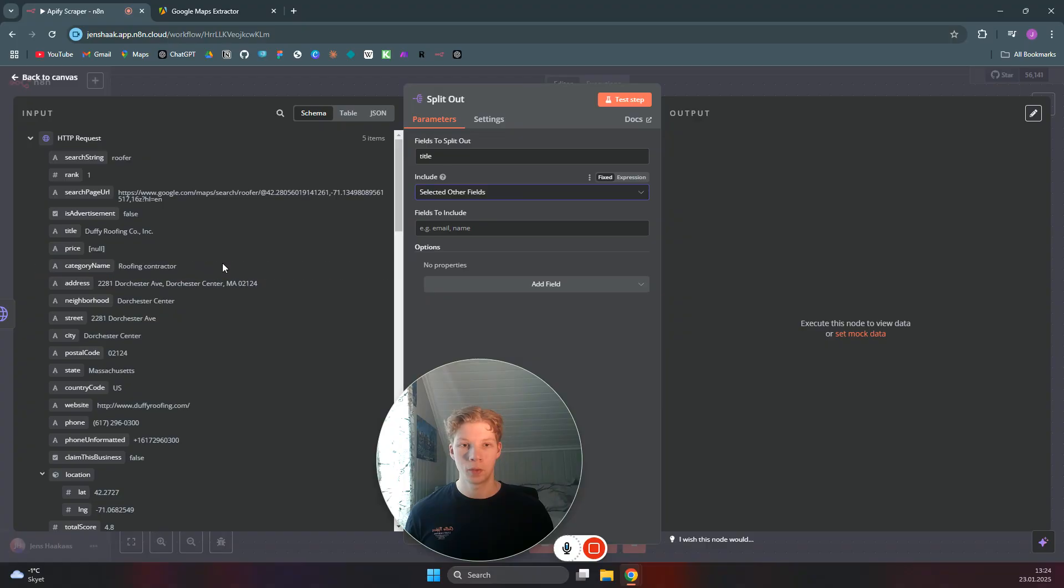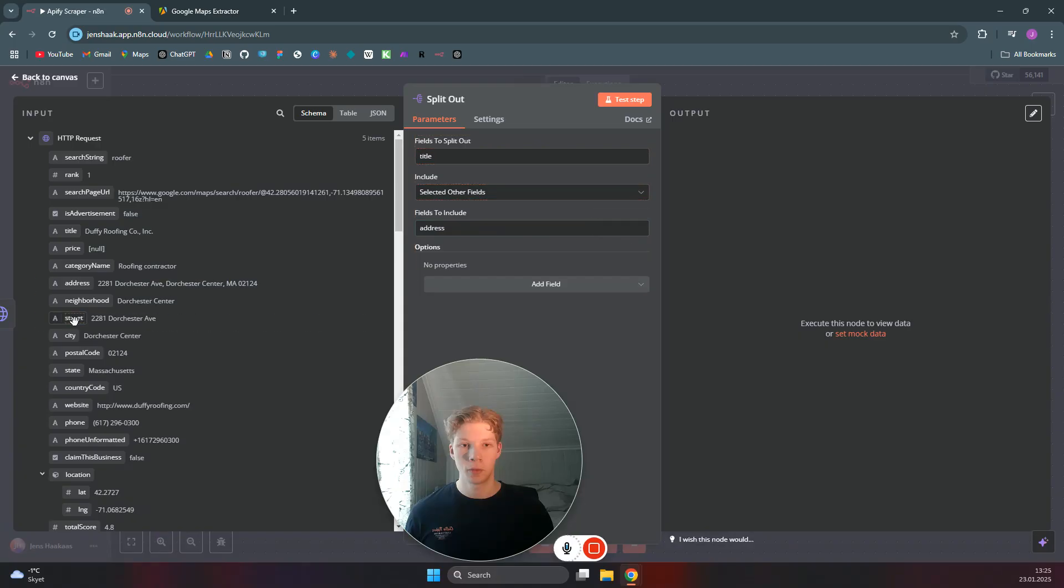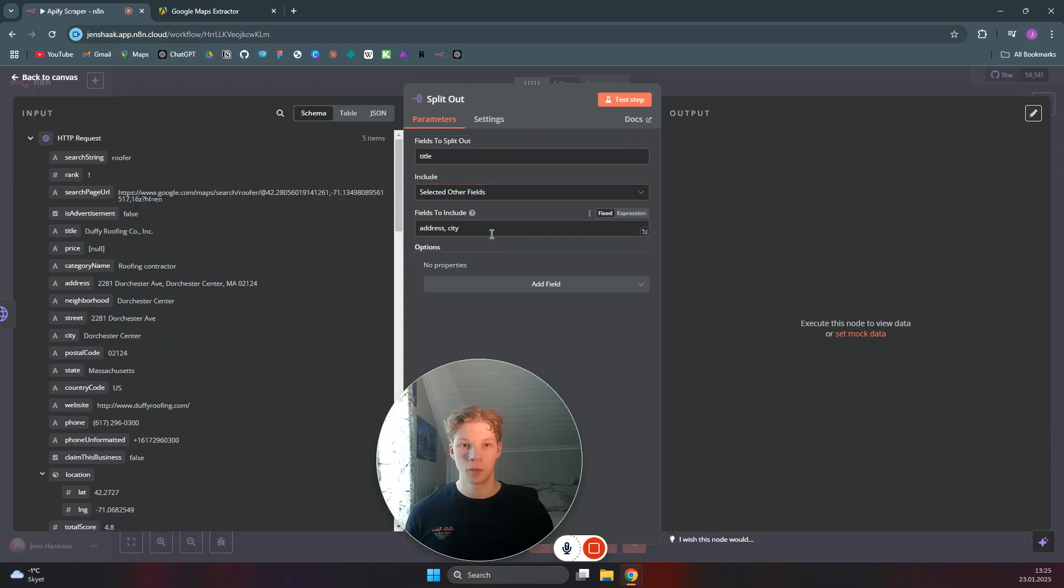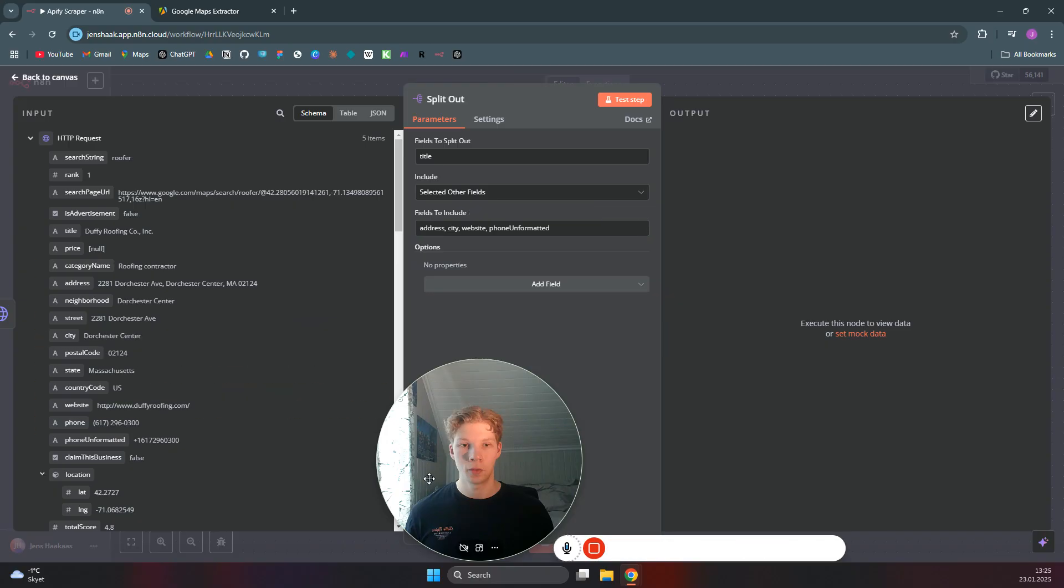But for now, we will just select the fields we would like to use. So we can say, for example, we would like to have the address. And we want to have the city. And we want to have the website. And we want to have the phone unformatted. Because then you can use the phone number to...